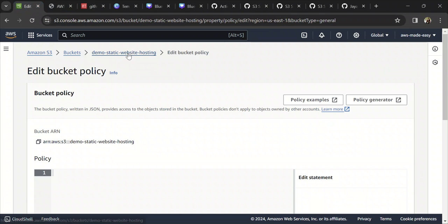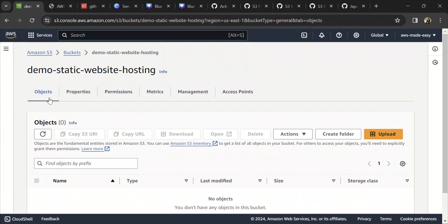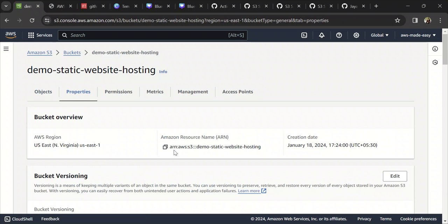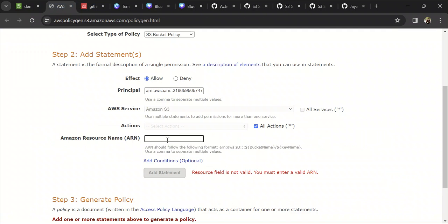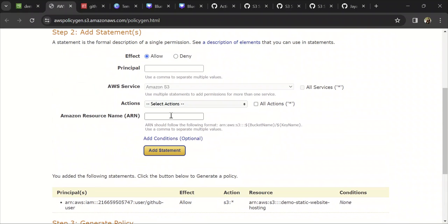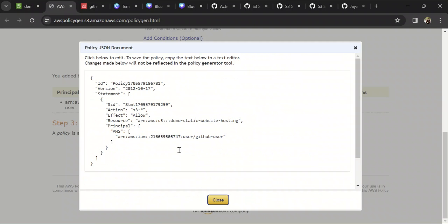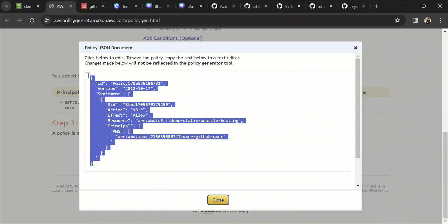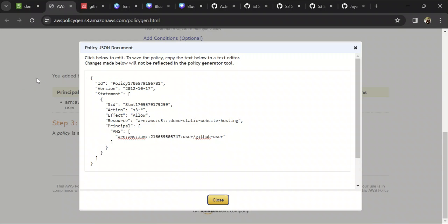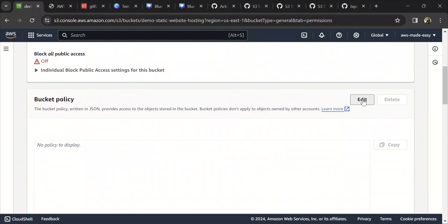The principal is set. For S3 actions, I'm going to give all actions. The ARN is the ARN of the bucket — let's get that and put it here. This is the generated policy. Let's copy it and paste it into the bucket policy of this bucket. Click on Edit, paste the policy, and click on Save Changes.